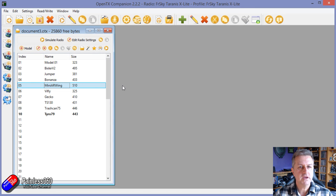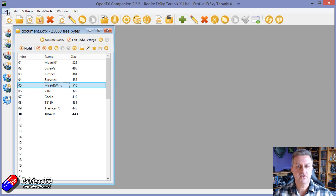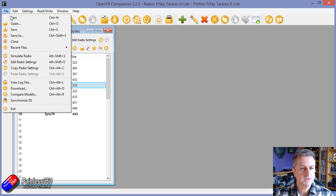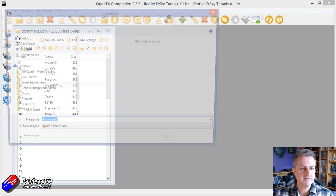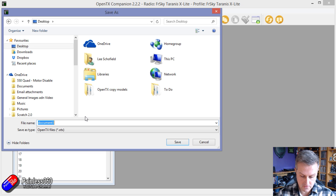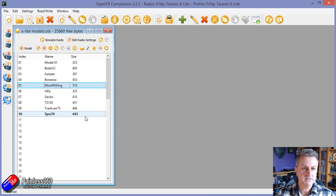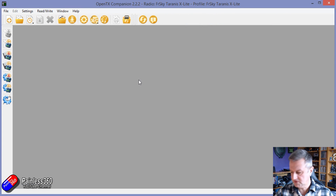What we're going to do is save all of these models onto the computer so we can keep them safe, because we're going to plug the other radio in in a minute. We're going to say Save As, put them on the desktop for now, call it something like XL Models, and hit Enter. Then we'll close that out.